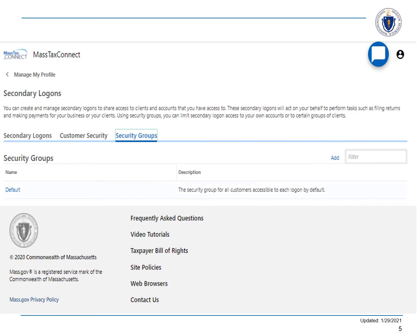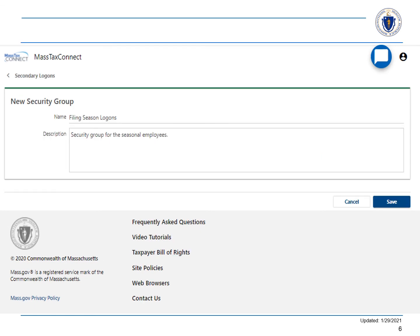Select the Security Groups tab, like we have done so here, and then select the Add hyperlink. Complete the required fields, and then select the Save button.